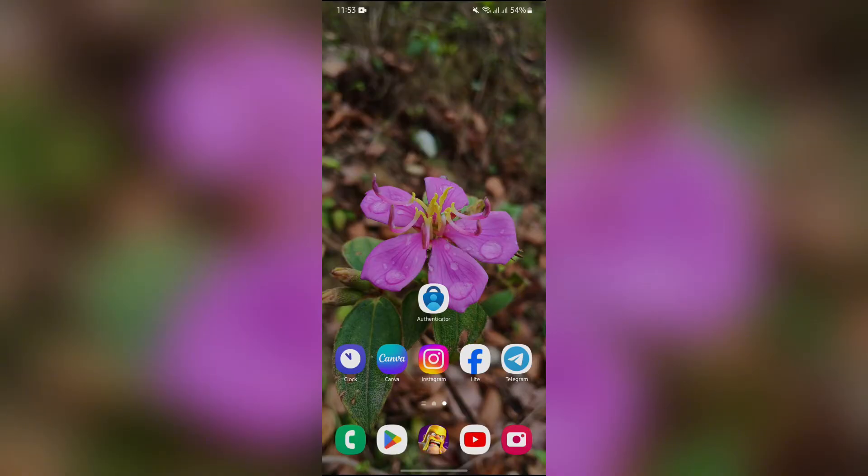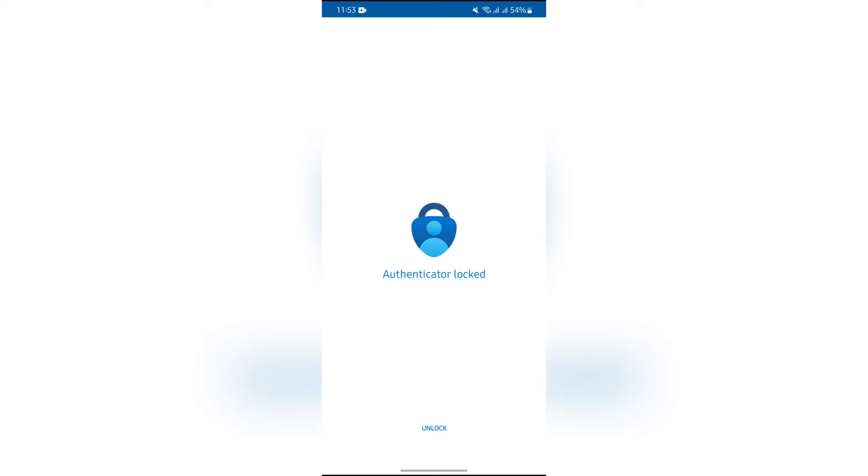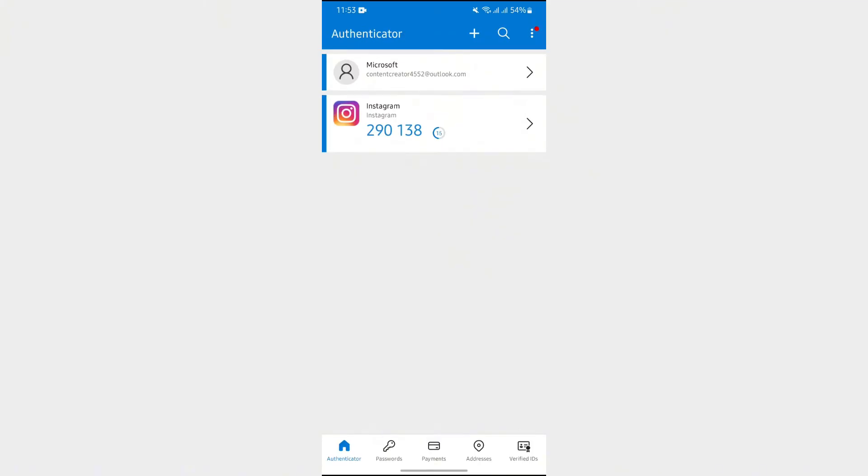Now in order to enter code in Microsoft Authenticator, you simply have to open this Authenticator application. After opening the Authenticator application, unlock the application at first. After that, these options will appear.